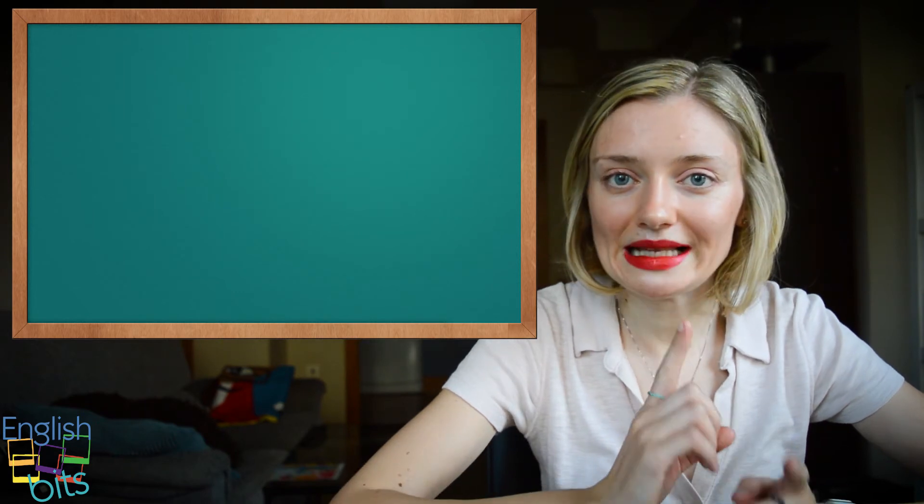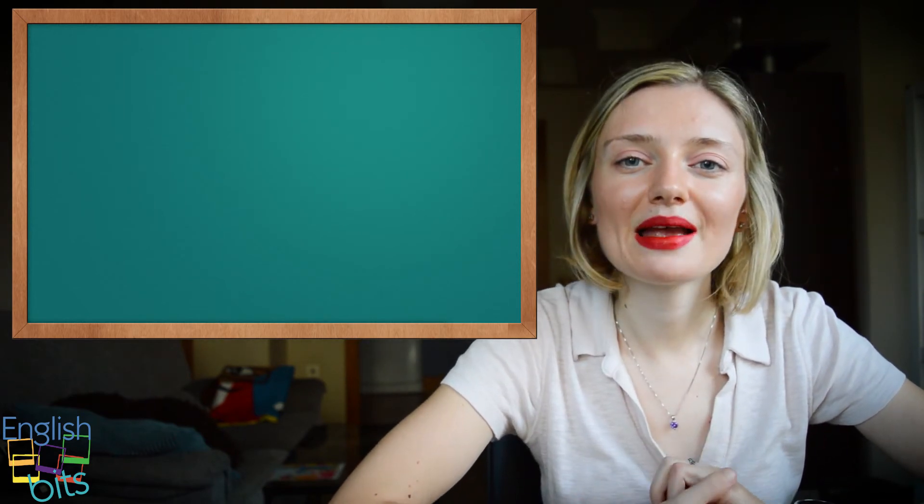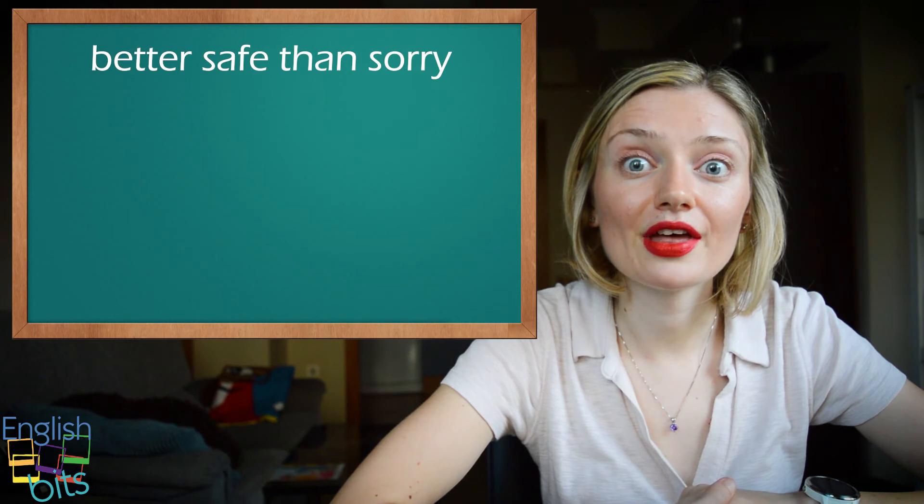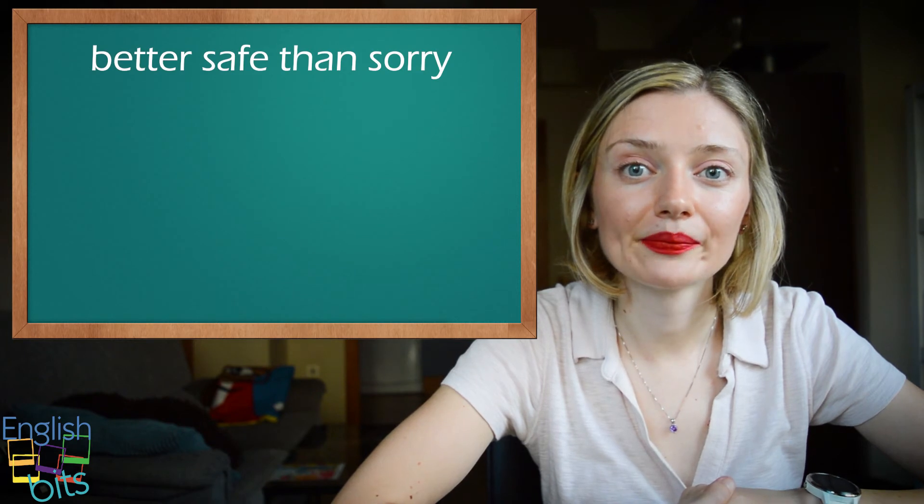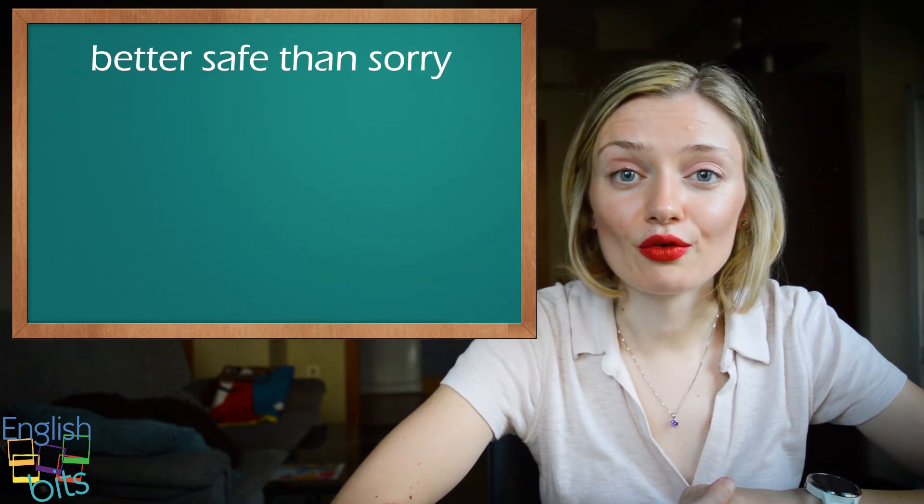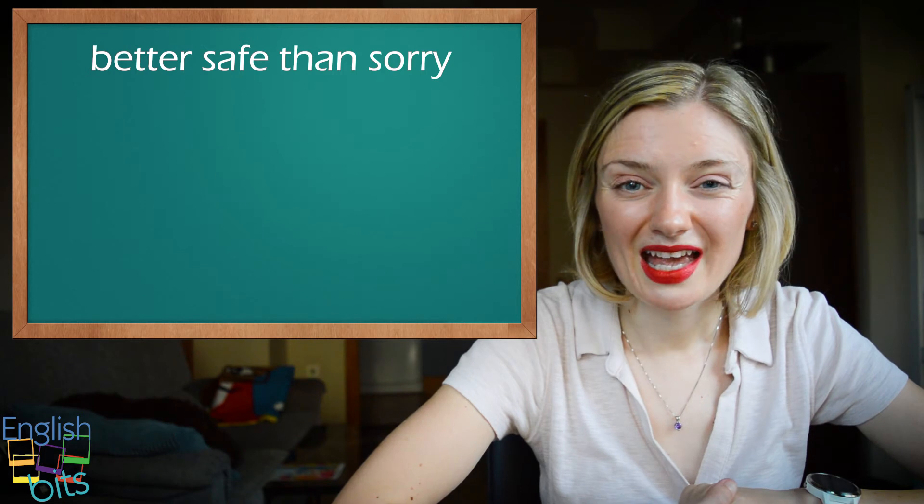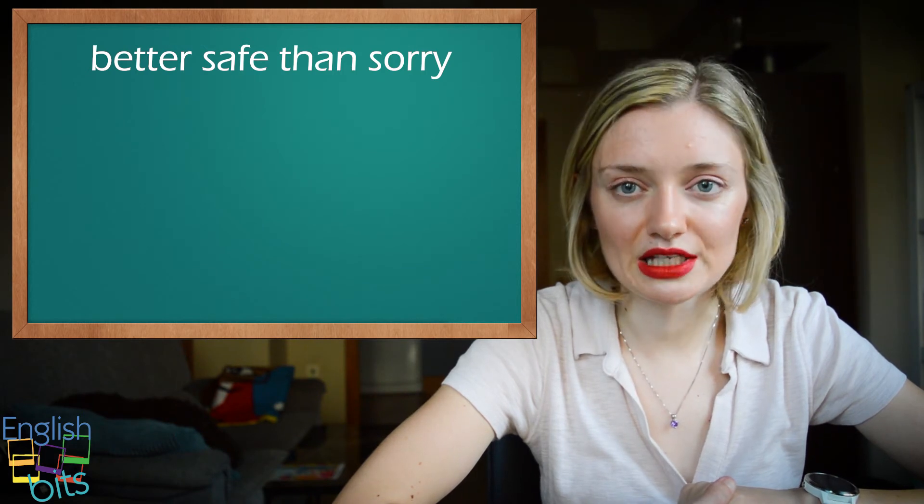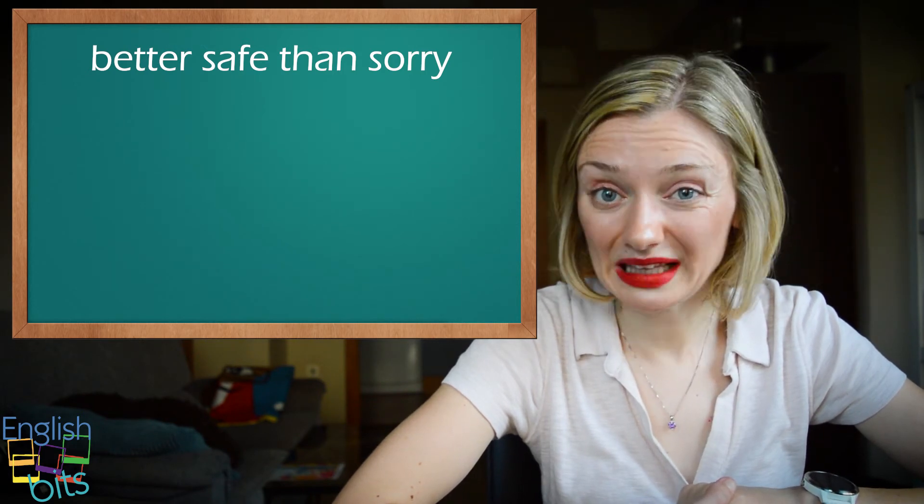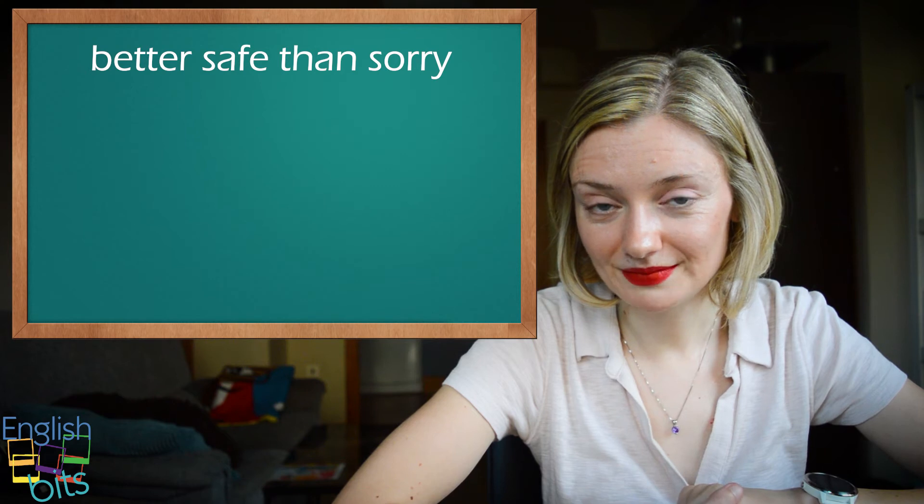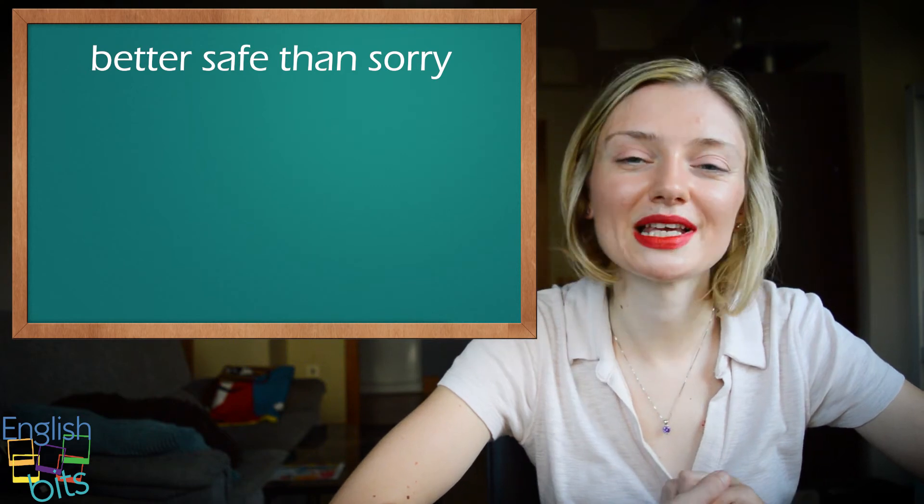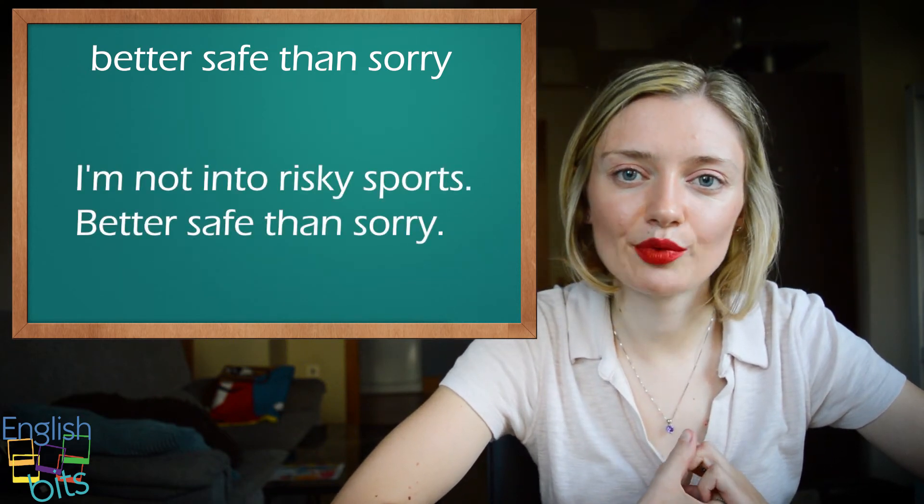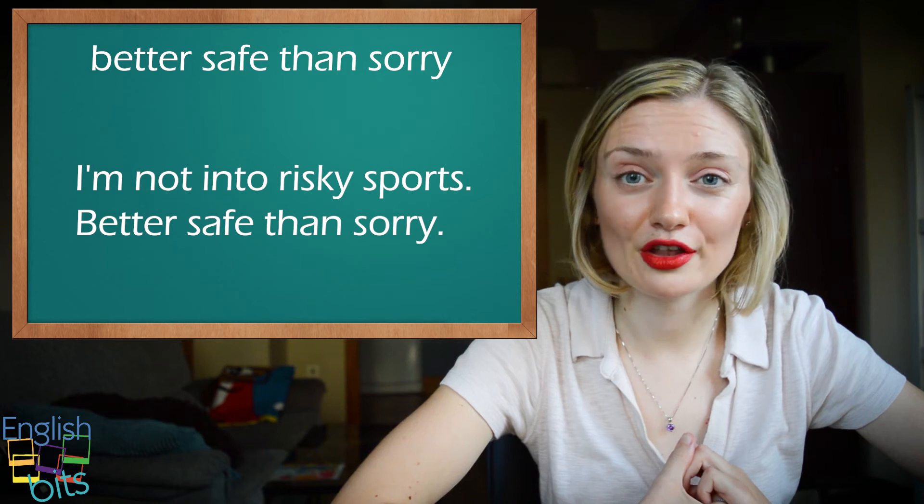So in English we would say better safe than sorry. So for example, no me apasionan los deportes de riesgo. Es mejor prevenir que curar. In English we would say, I'm not into risky sports. Better safe than sorry.